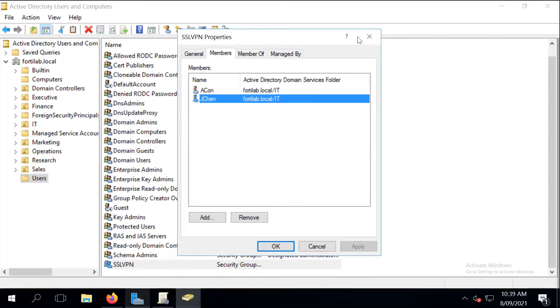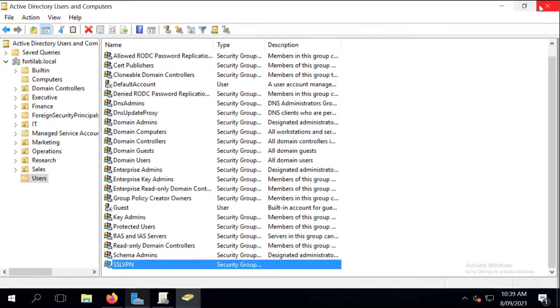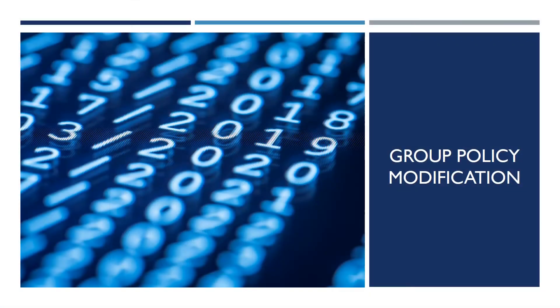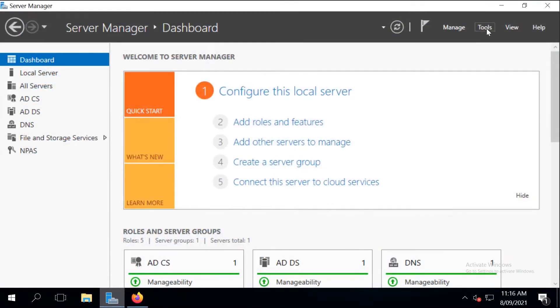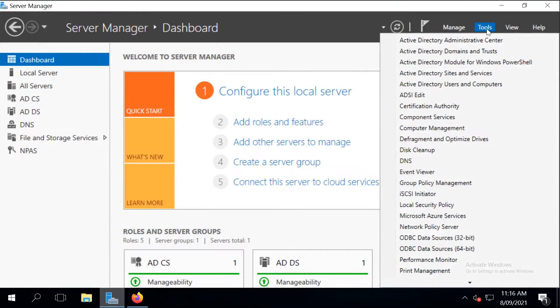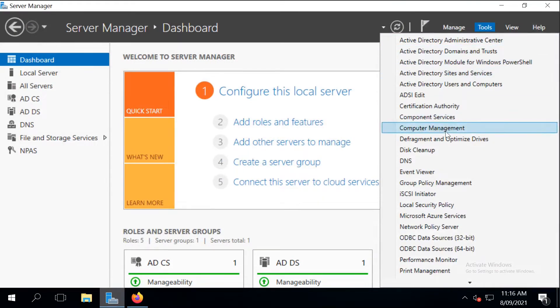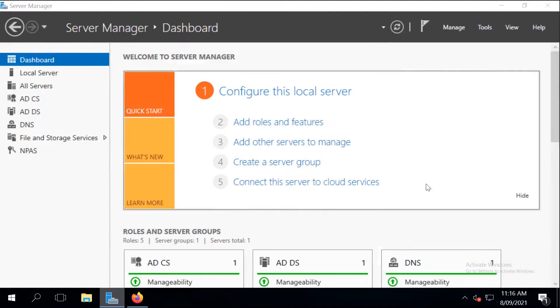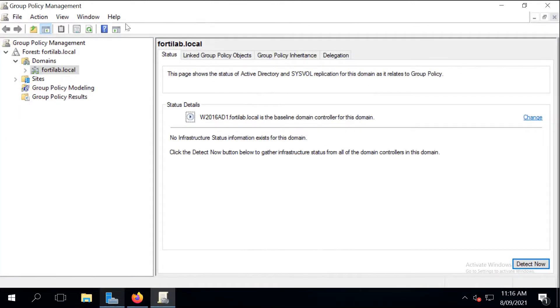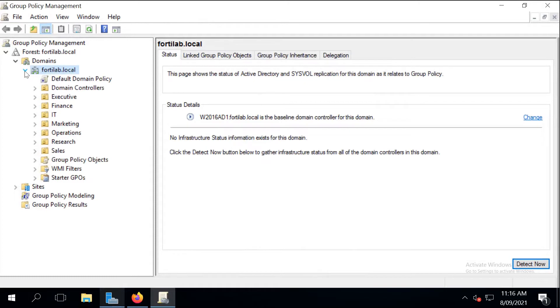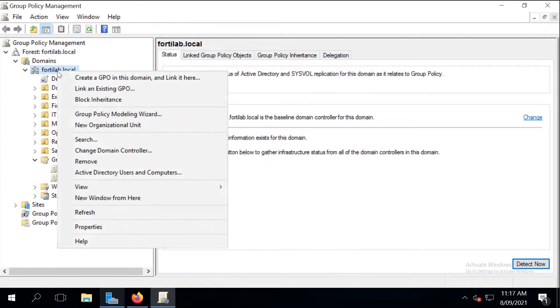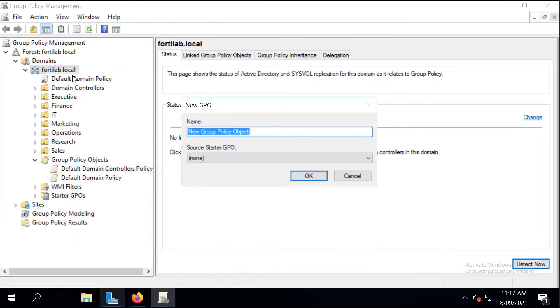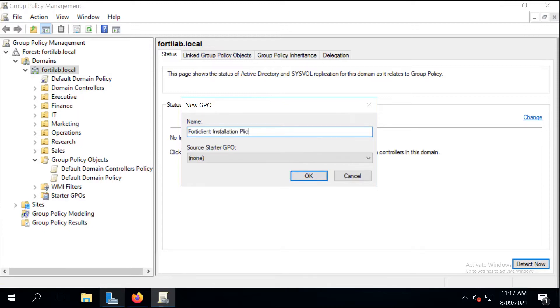The next step is to use Group Policy to make a few changes required to successfully deploy FortiClient. Let's just create a new group policy, and through that group policy we can make a few changes in the system services and firewall inbound rules. I call this new group policy FortiClient Installation Policy and click on OK.